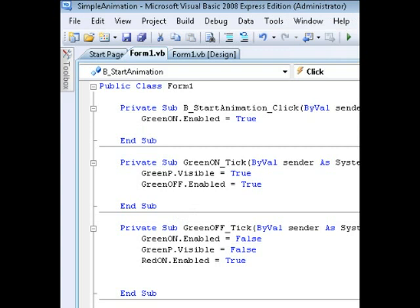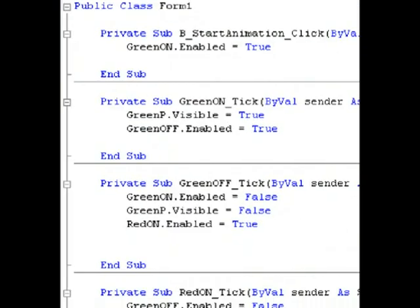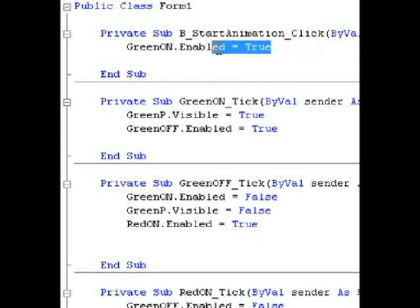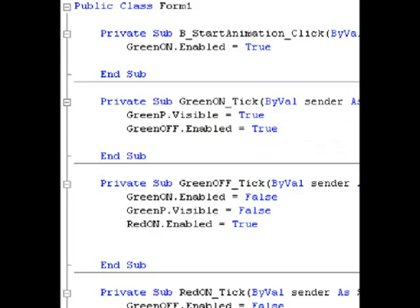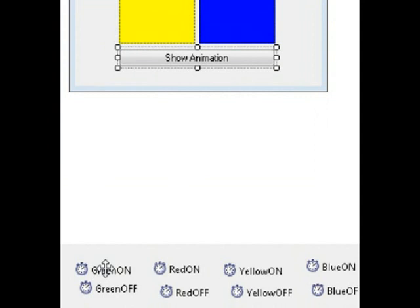Let's go ahead and double-click on our button to view the code. The animation, believe it or not, is pretty simple. When we click the button called 'B start animation', it enables the timer called 'GreenOn'. Here's the code for that: GreenOn.Enabled equals true.